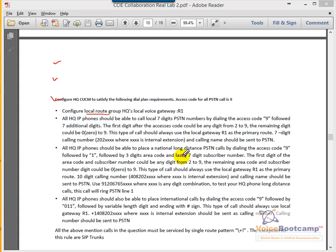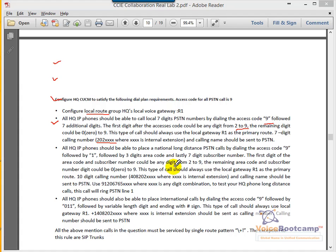We're going to create a seven-digit local dial plan that will allow us to dial nine followed by any number two to nine and then the remaining digits. Caller ID has to be seven digits, and the calling name should be sent to PSTN.